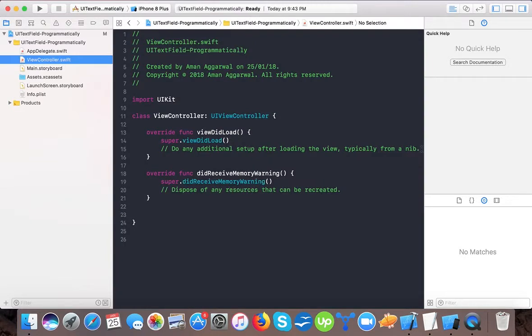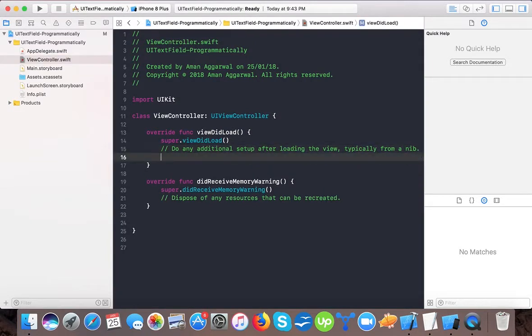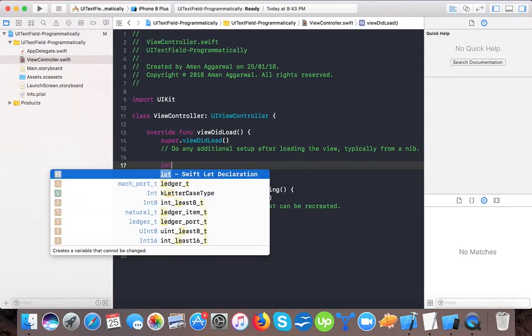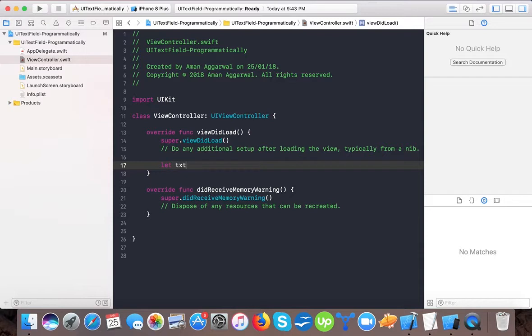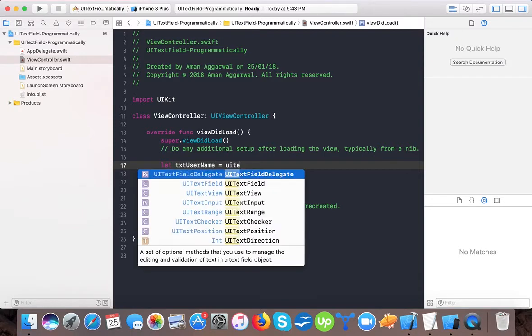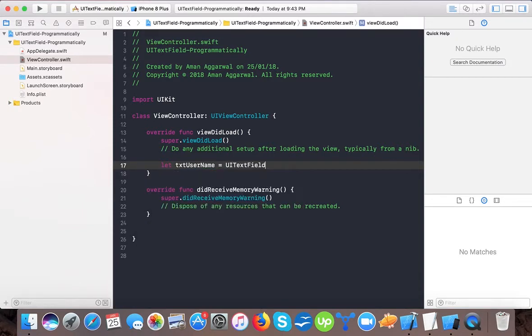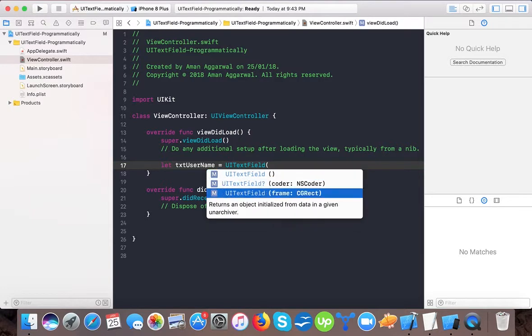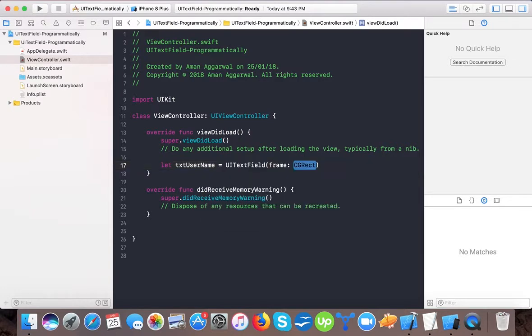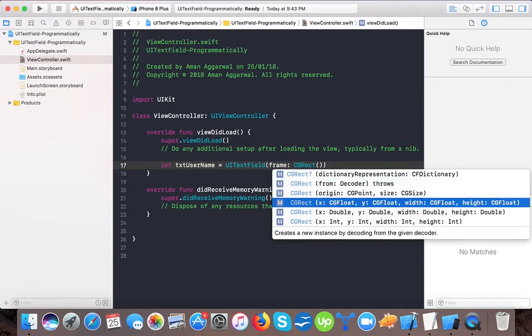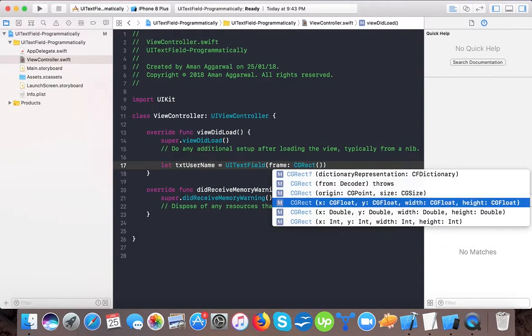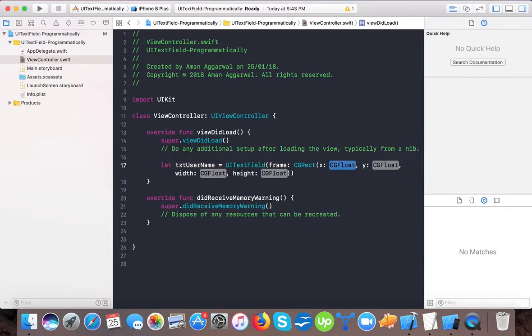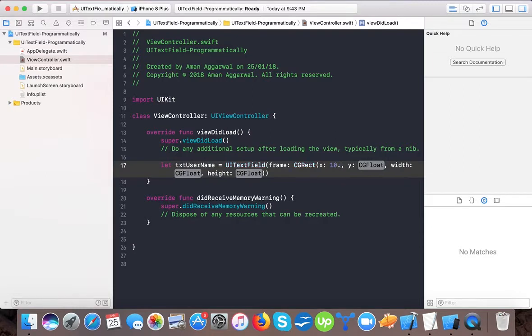In viewDidLoad we will write let txt username equals UI text field, and here we will pass it a frame of CG rect. We will pass it here 10 from the x-axis and from the top to bottom we will say 100.0.